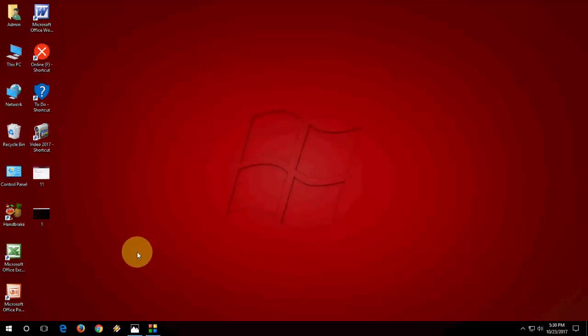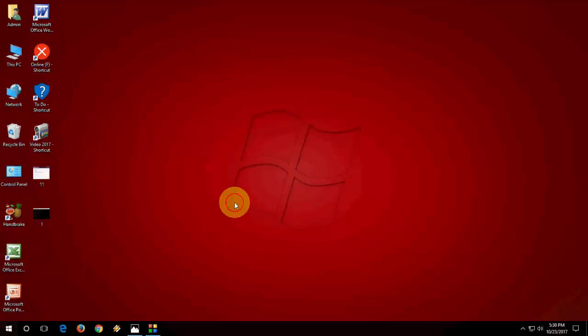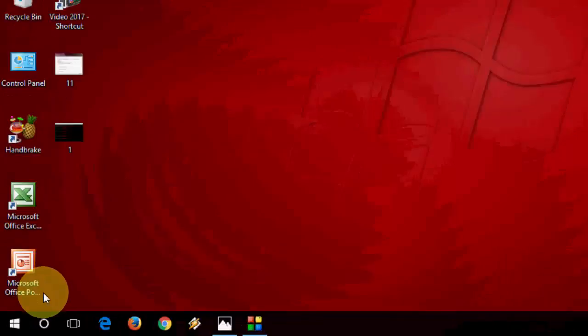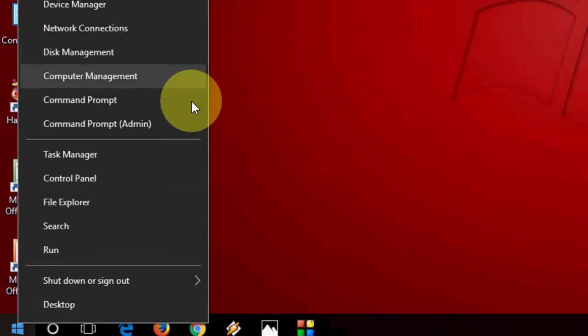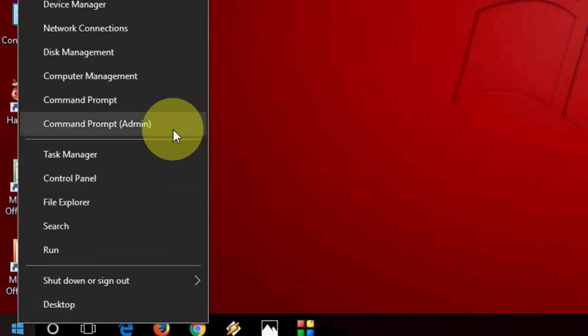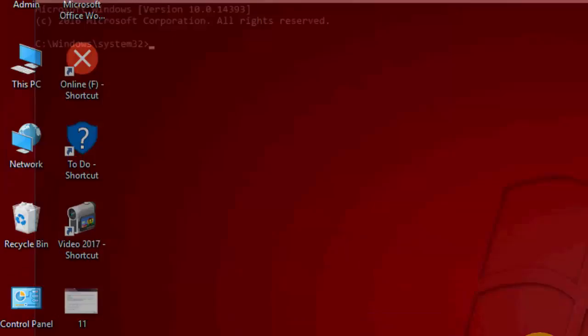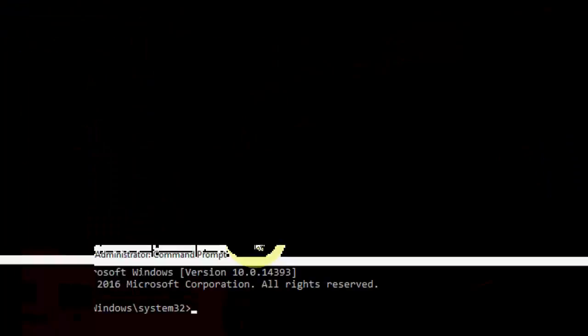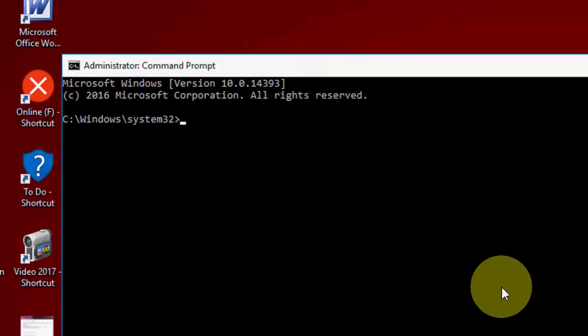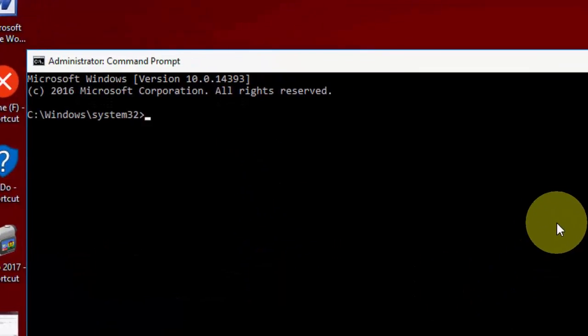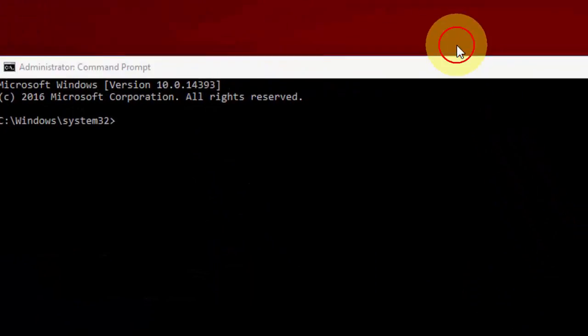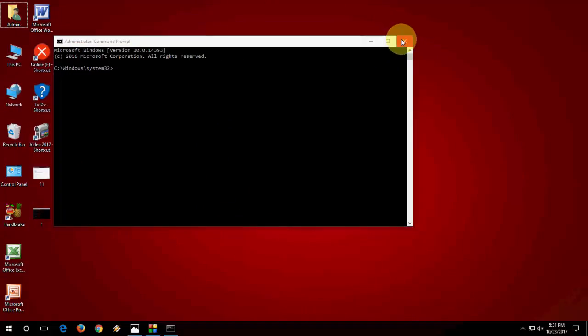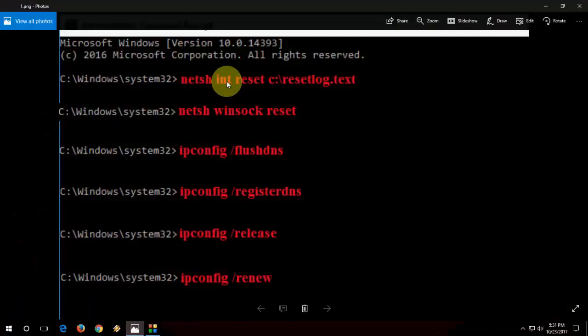If that doesn't help then you need to go to command prompt. Just right-click on your start and then go to command prompt admin. Here you need to type some code. I have given this code in my video description link so you can copy the code. I will show you how to type.